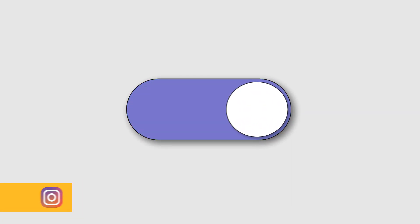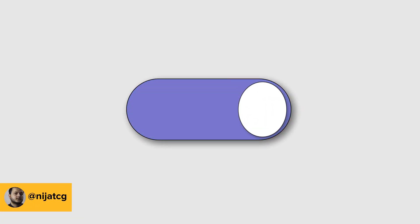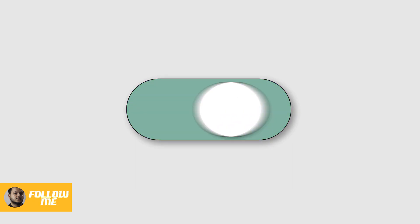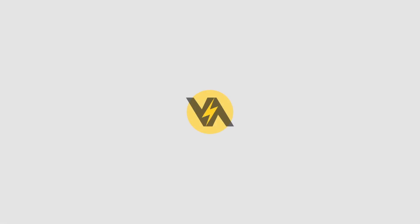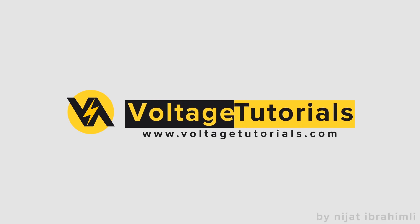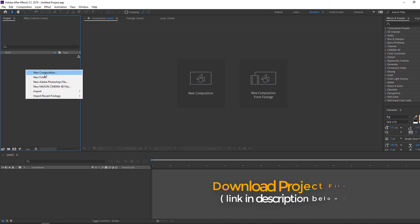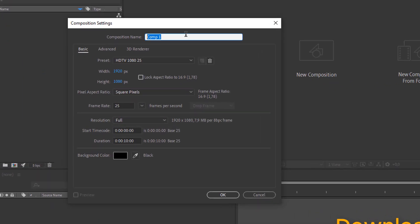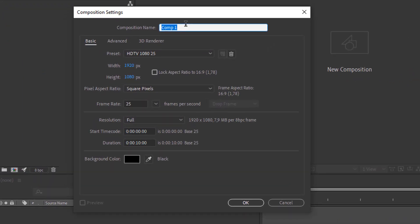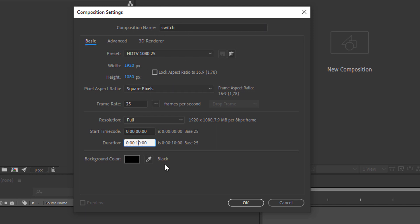Hello, welcome to my new tutorial. In this tutorial I'm going to show how to make a switch animation with After Effects. Let's begin. Let's make a new composition — right mouse, new, add composition, name it 'switch', and change the time duration to 6 seconds and click OK.